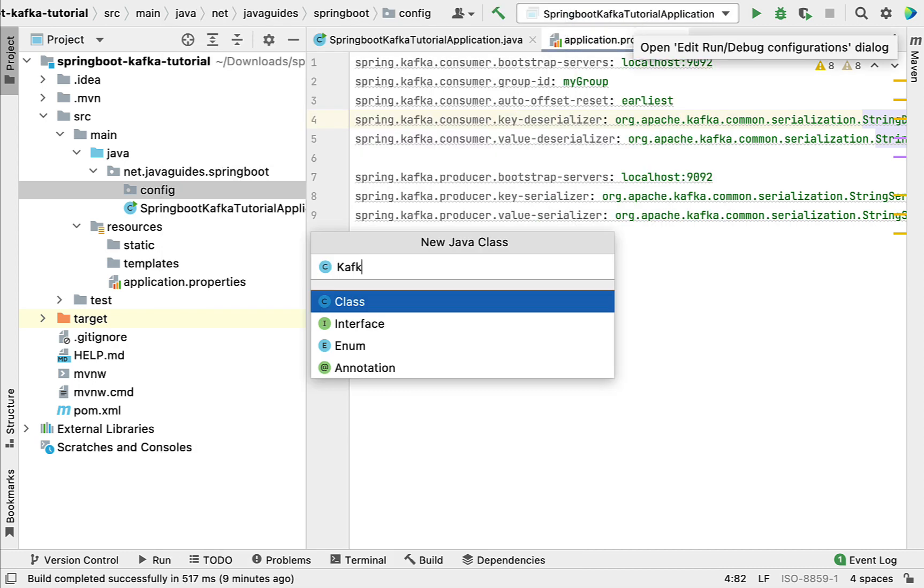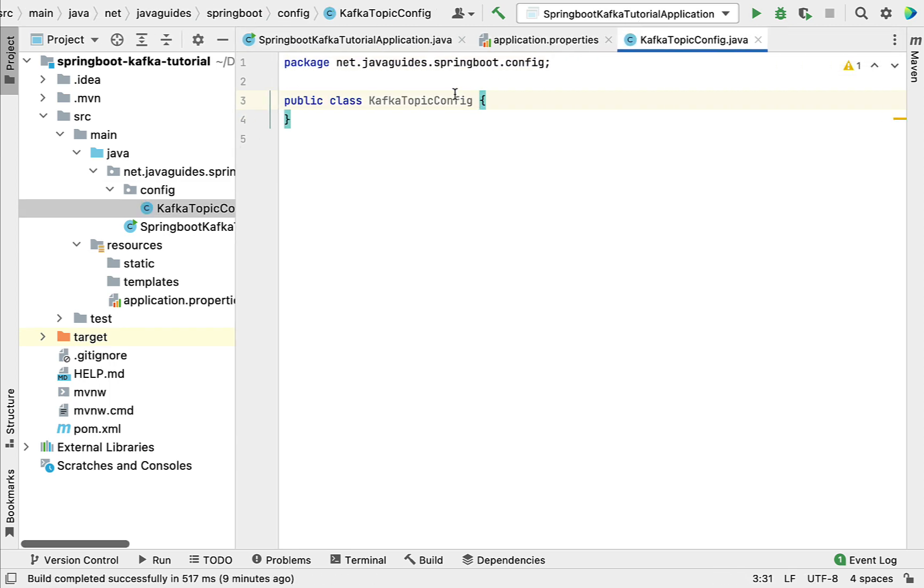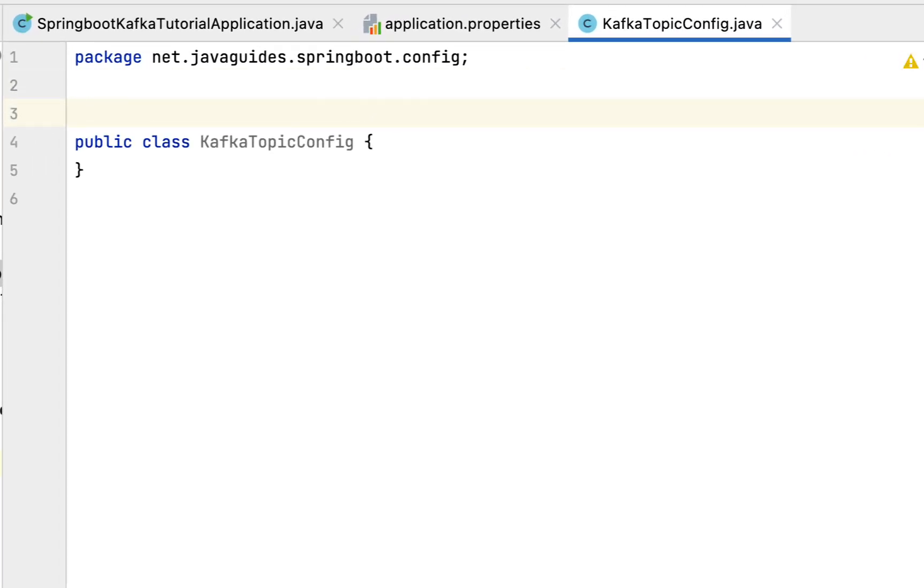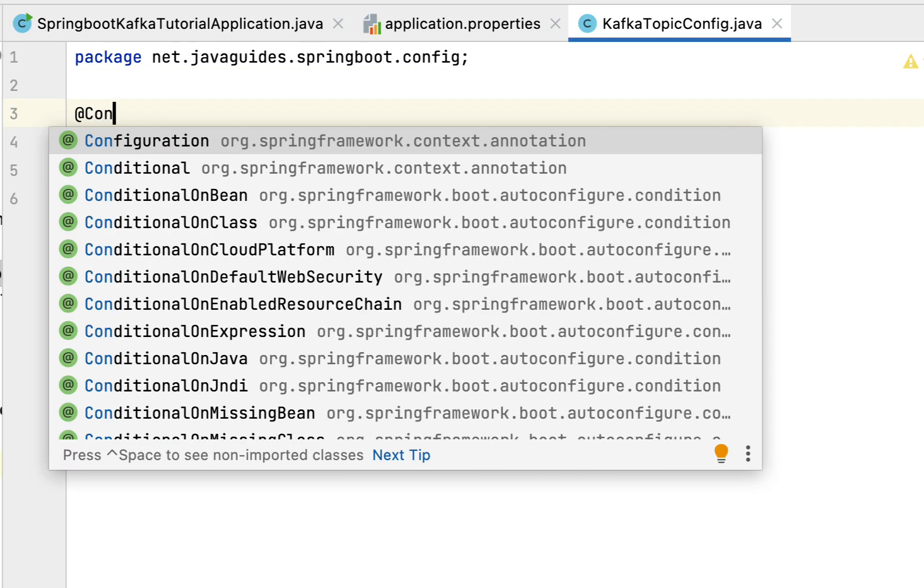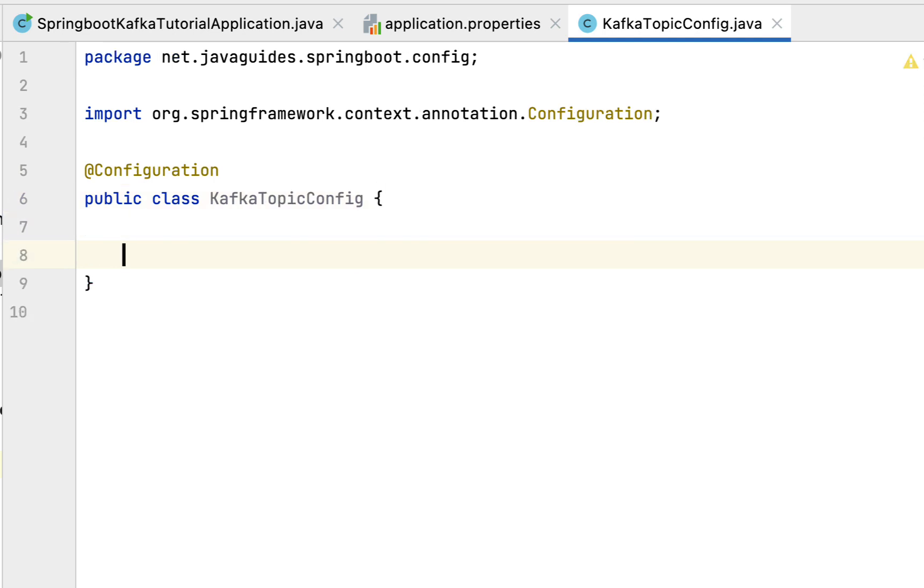Let's give the class name as KafkaTopicConfig. We're going to create a Spring bean to configure the Kafka topic. Let's annotate this class with @Configuration annotation so that this class acts as a Java Spring configuration class. Within this class we're going to create a bean to create a Kafka topic.